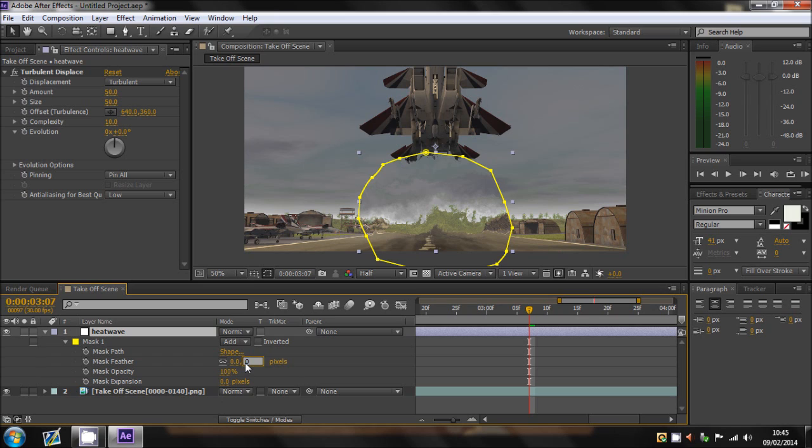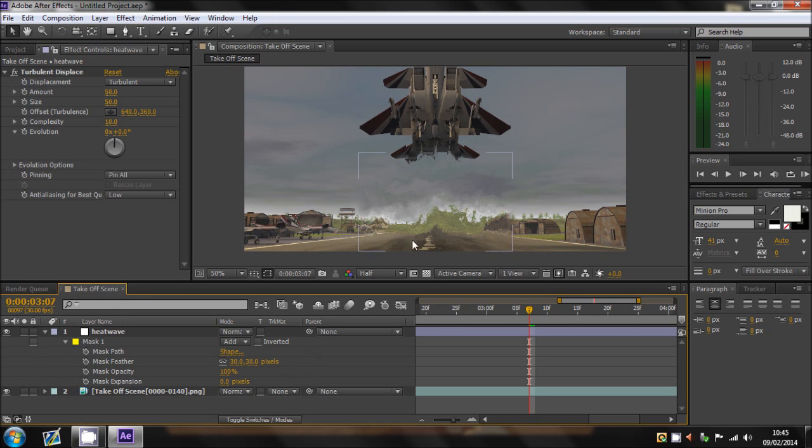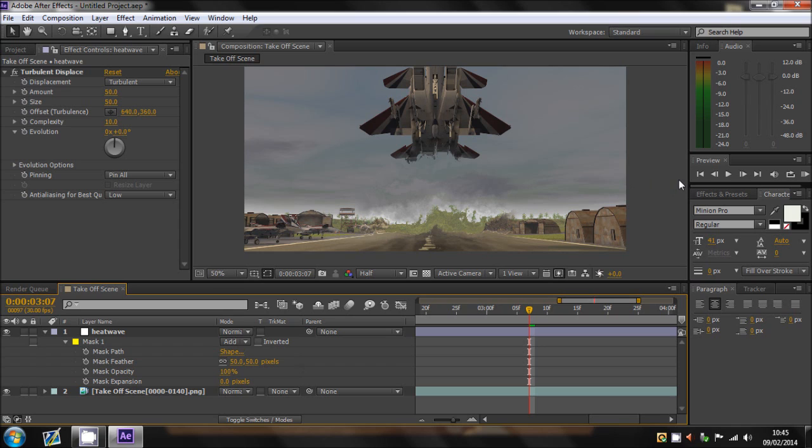And then I just usually put the feathers for 30 pixels. That's relatively good enough. You can do it to about 50 if you wish. I'll leave it at 50 for this one actually. And as you can see it blends in nicely. You've got the Turbulent Displace and it blends into the normal picture.